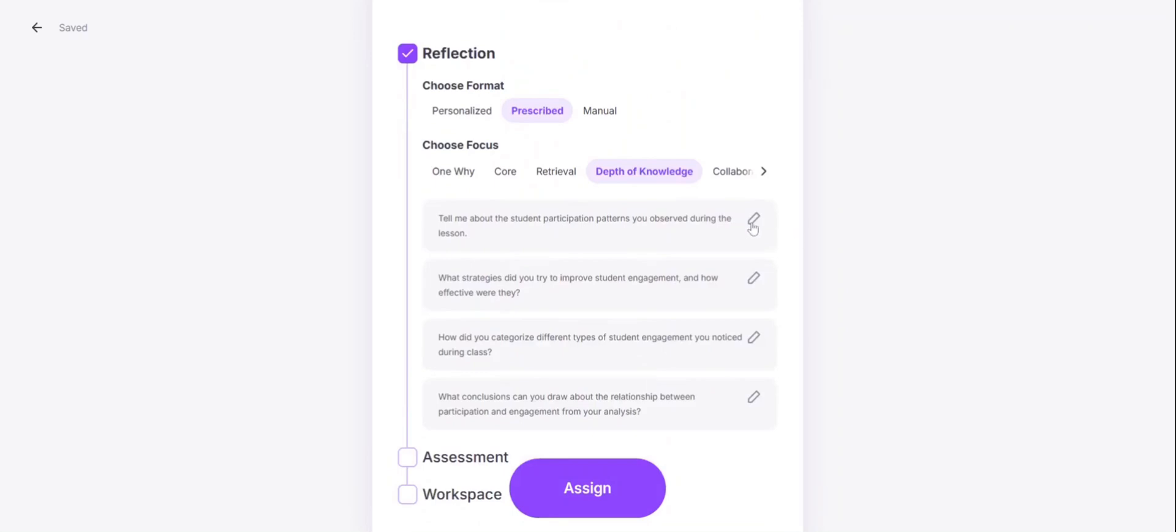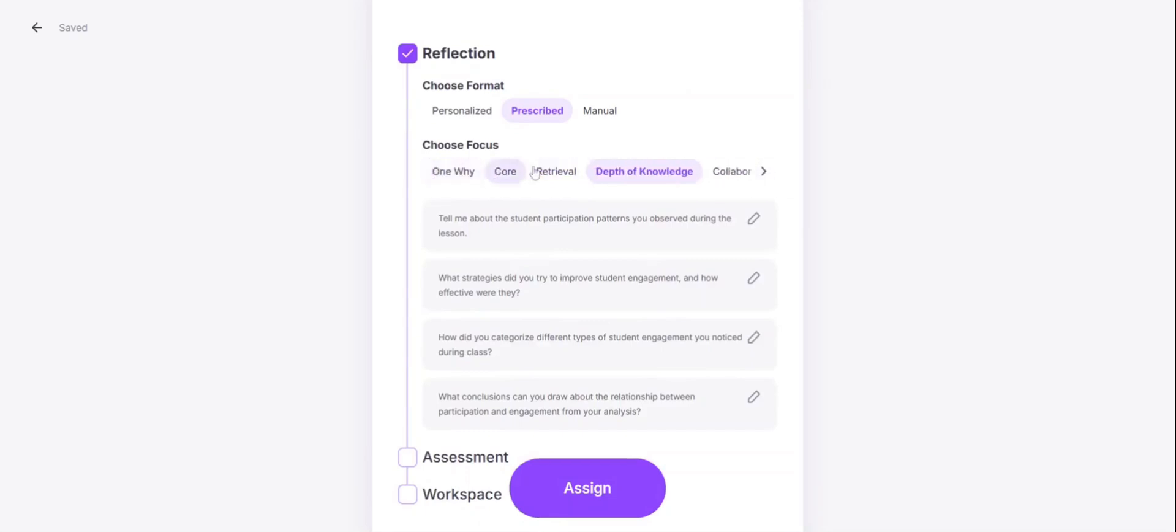You can hit the pen to edit the questions. And you can explore different types of questions by choosing different focuses.